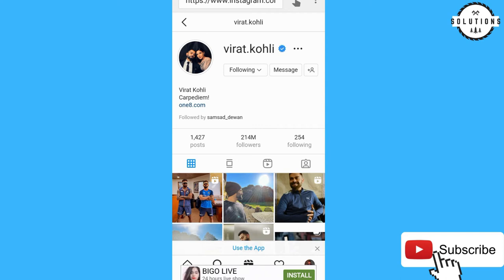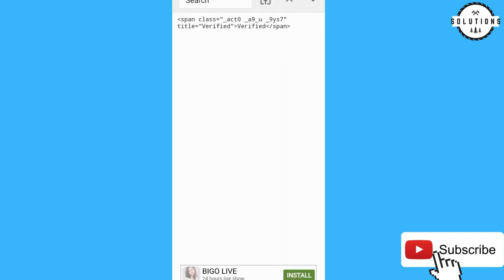You can clearly see on the upper part there is a finger icon — click on the finger first to make it yellow, then click on the blue tick on the upper right side of Virat Kohli's profile. Click on it. Now you can clearly see that some code has appeared.